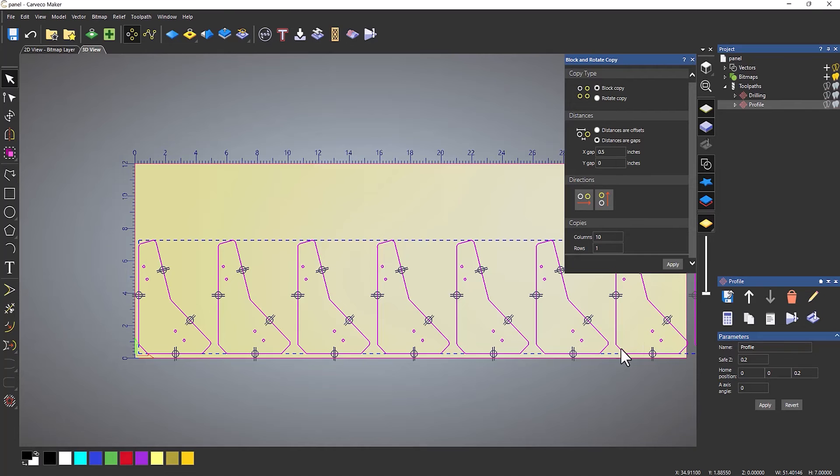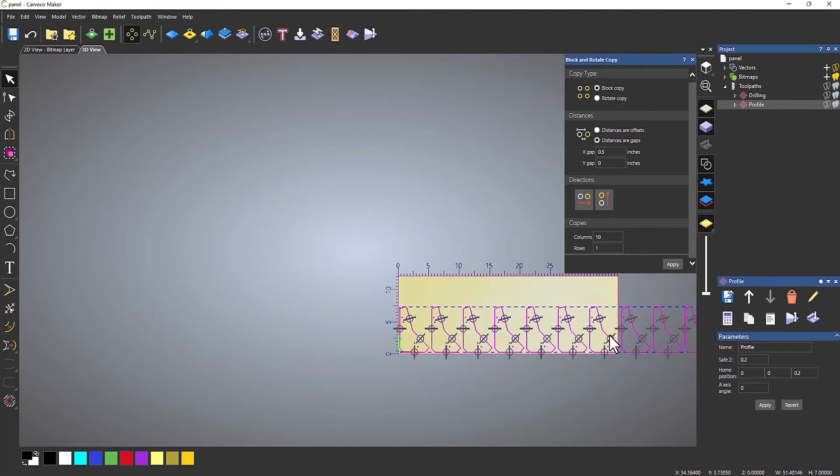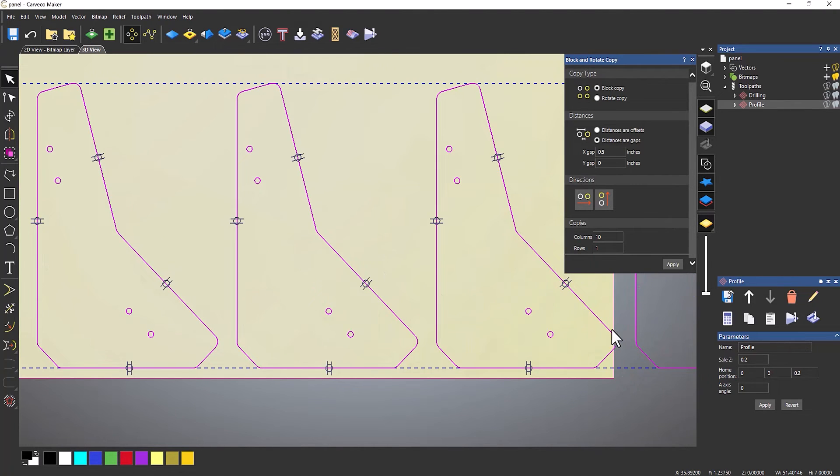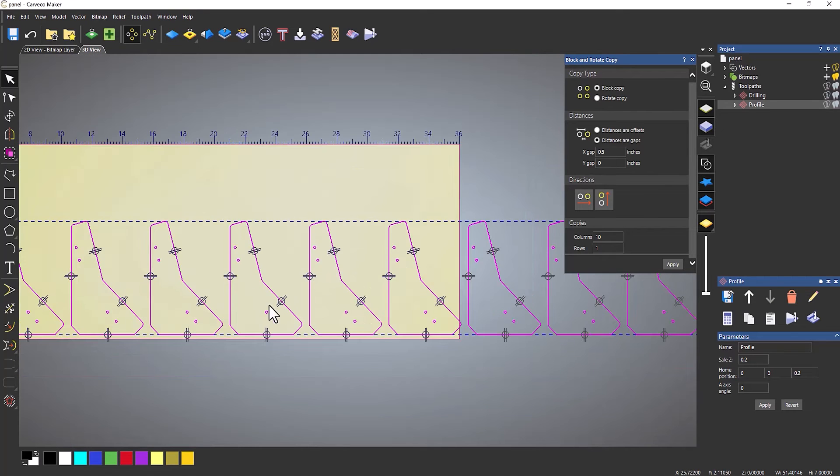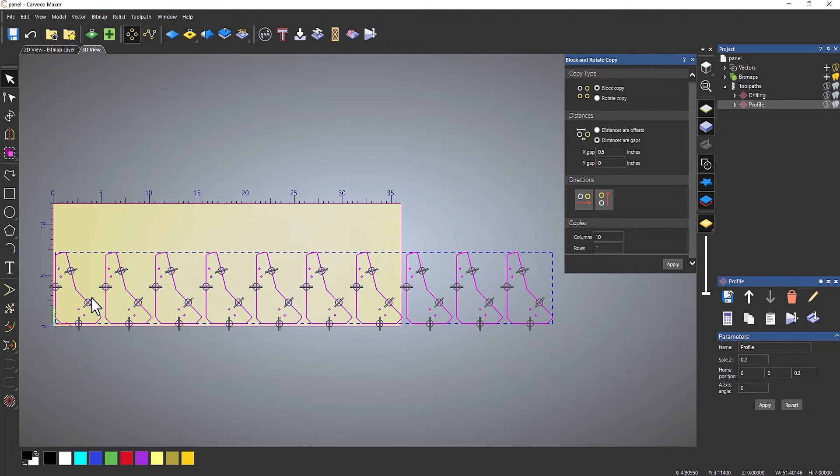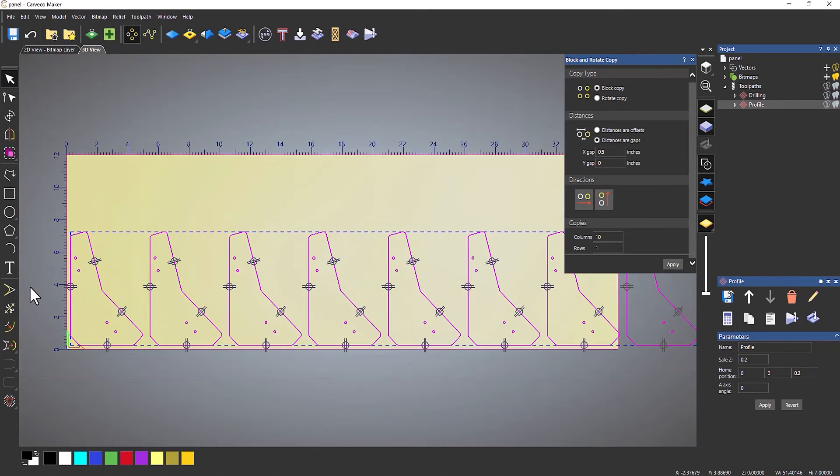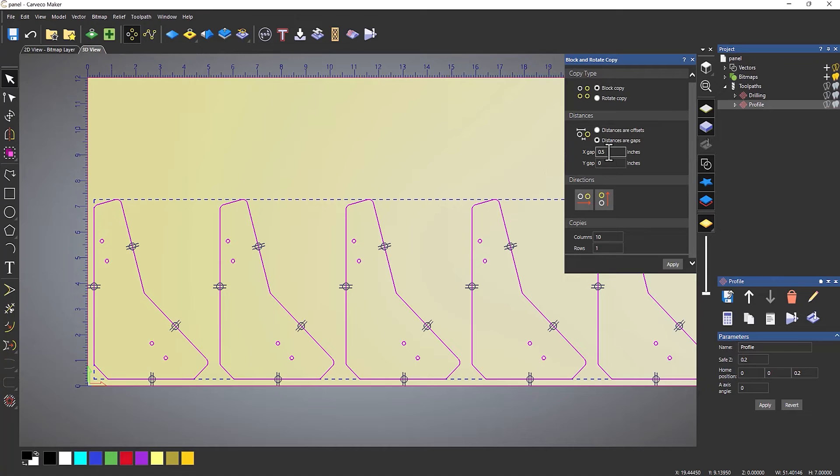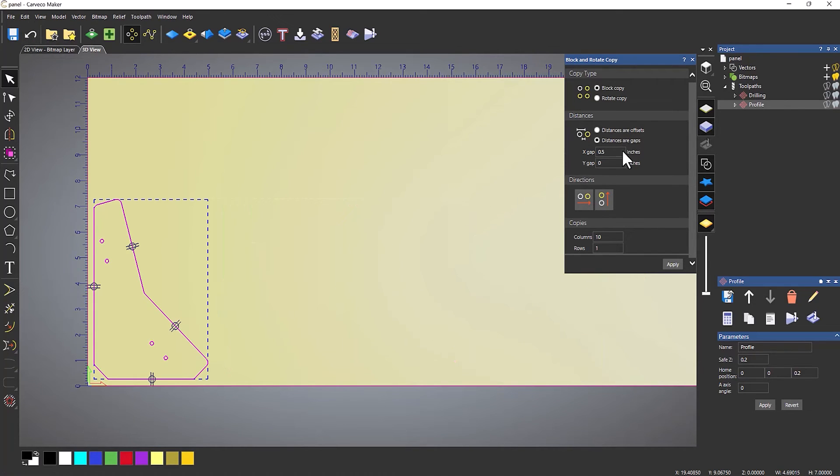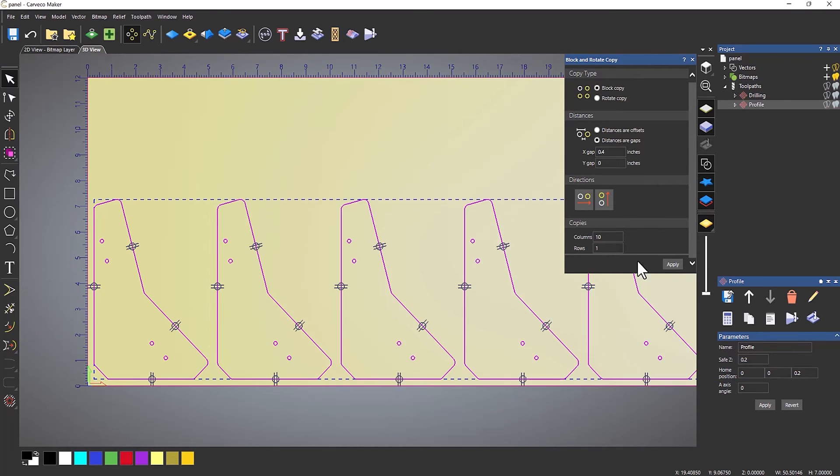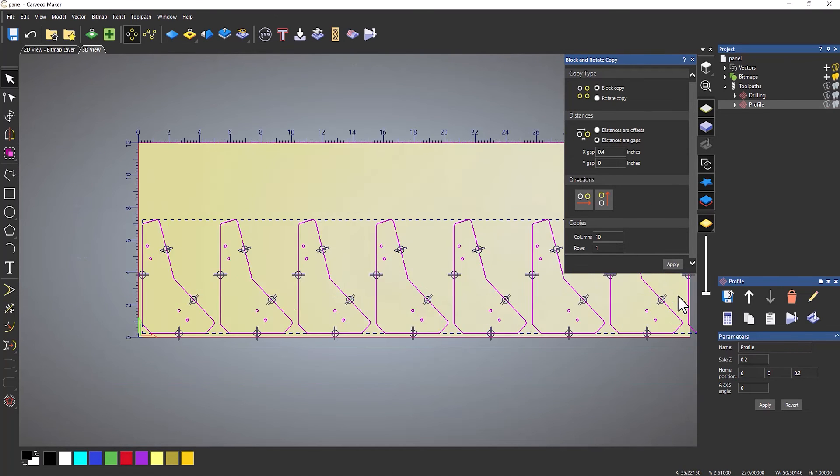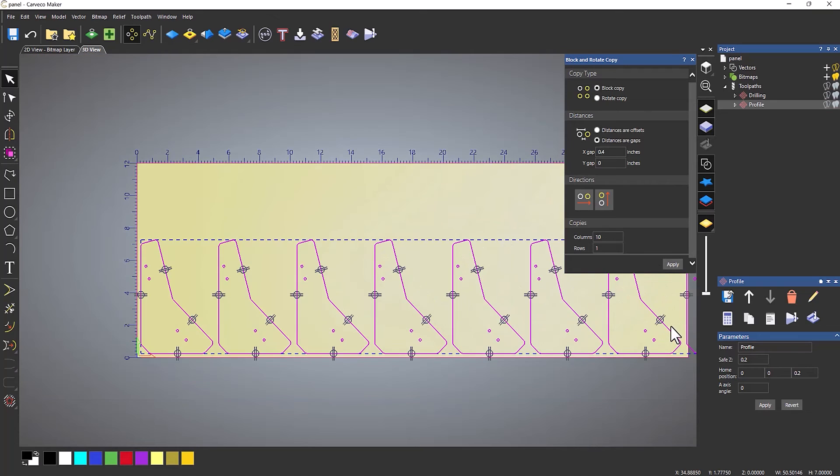What's happened here is it's just going over the edge there, and I probably don't want that. I could move all of these over slightly, but what I'm going to do is change that X gap. I'm using the quarter-inch tool, so I'm going to change that X gap. Let's make it 0.4 and apply. Let's see whether that fits in there. Okay, so that fits in—I didn't want to waste that material.